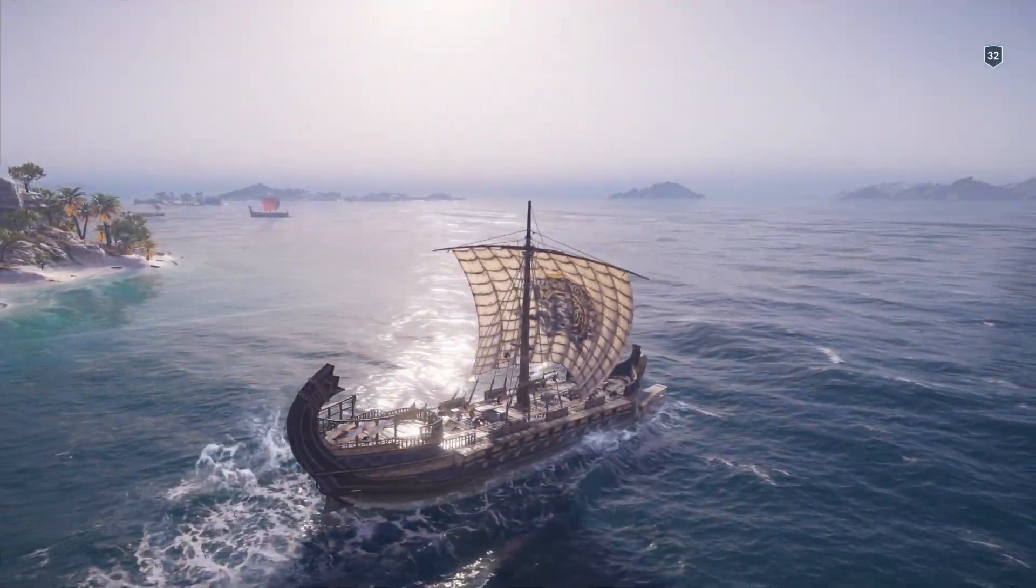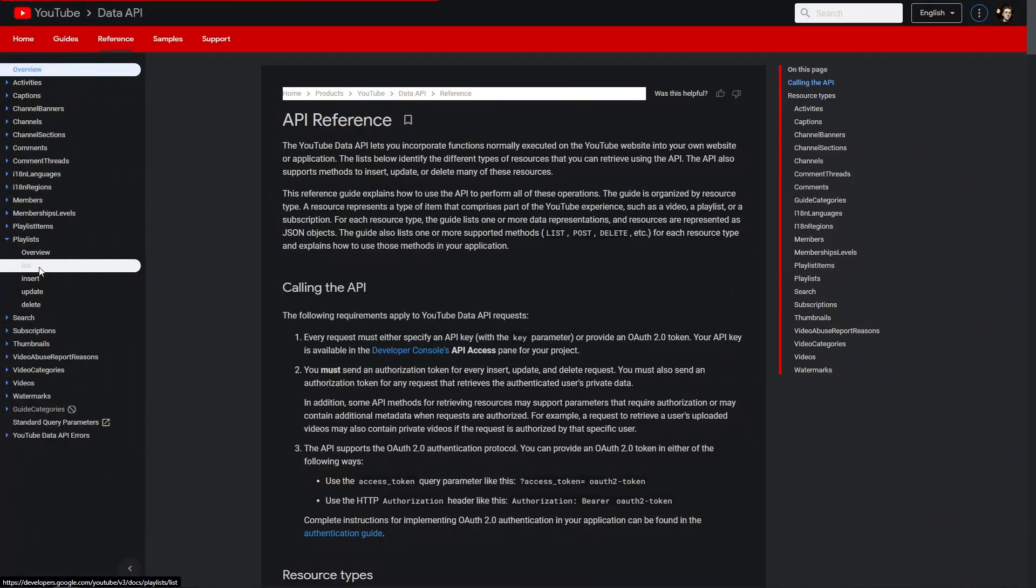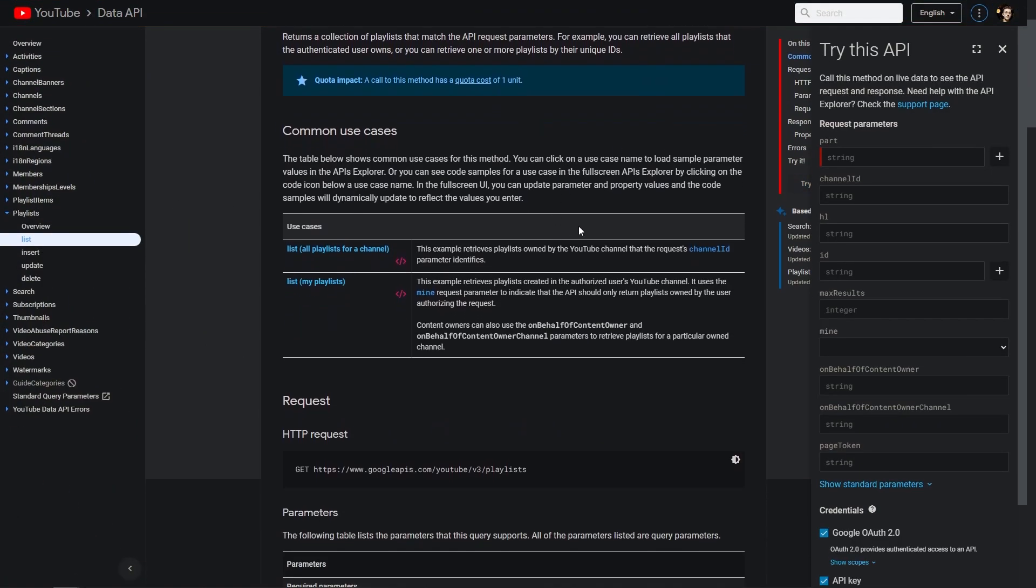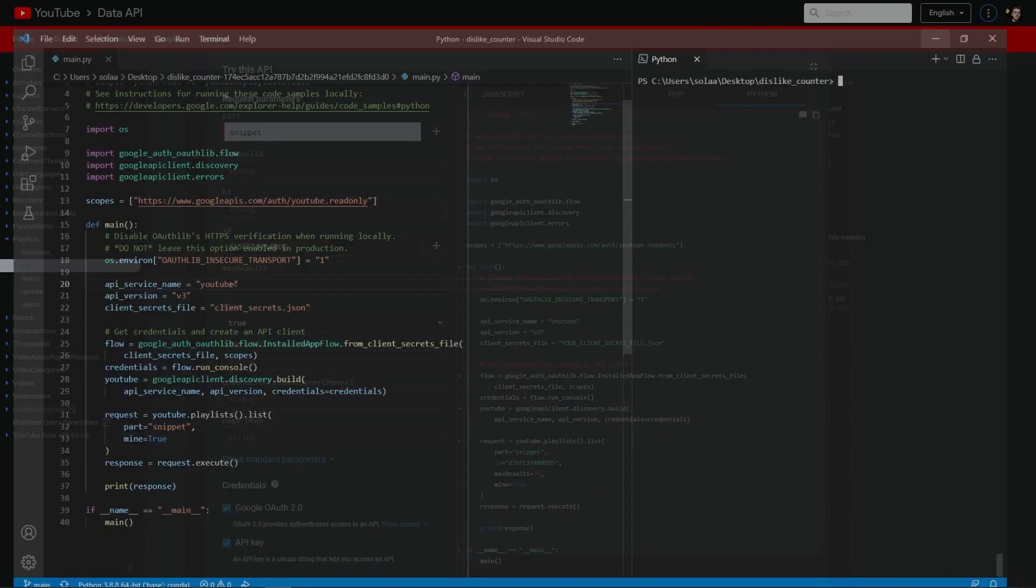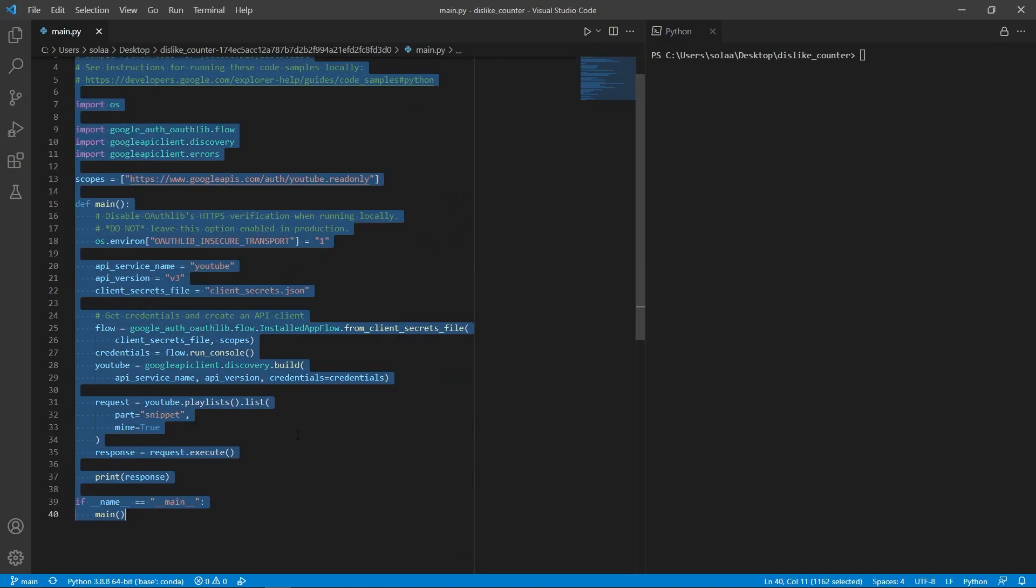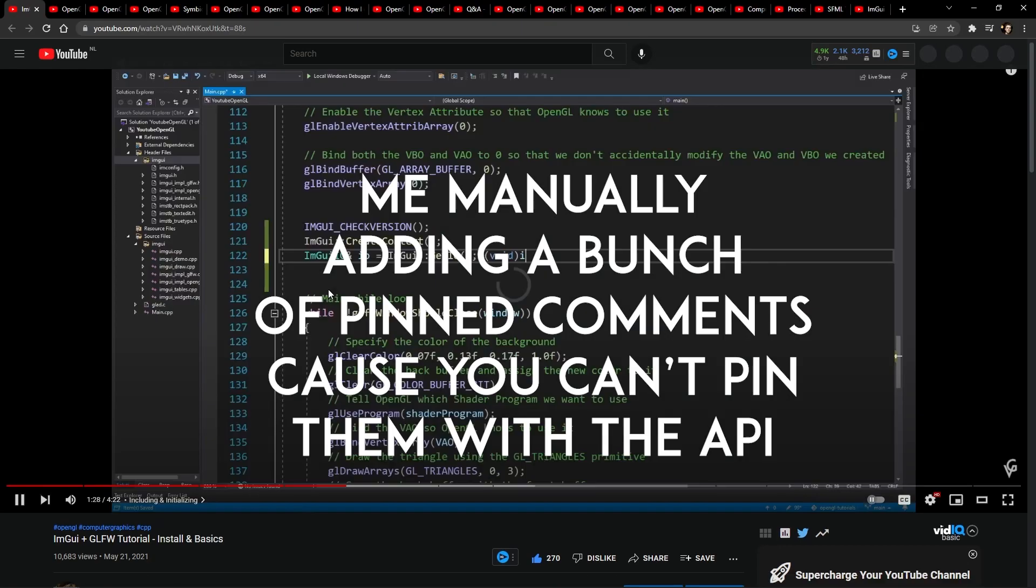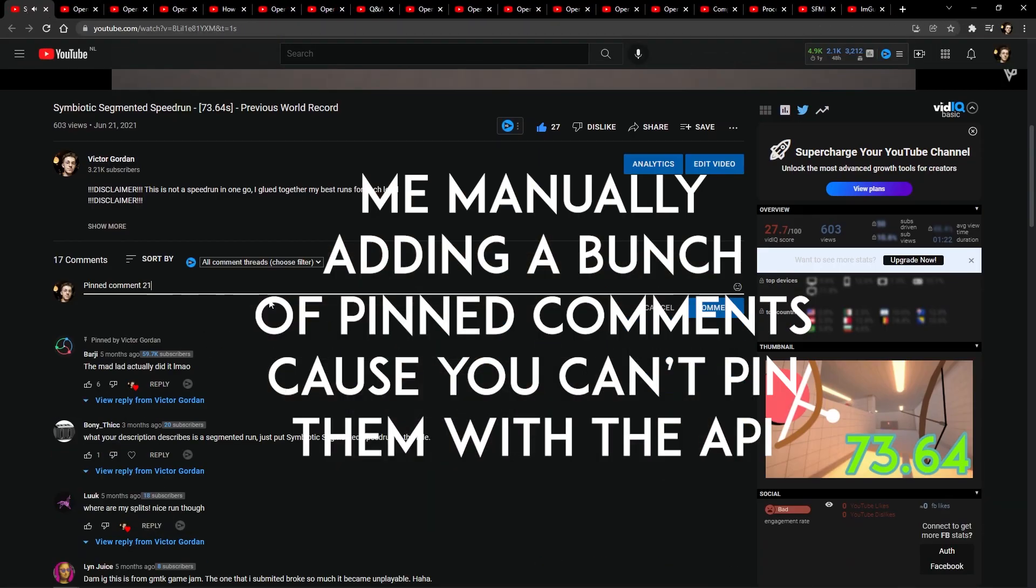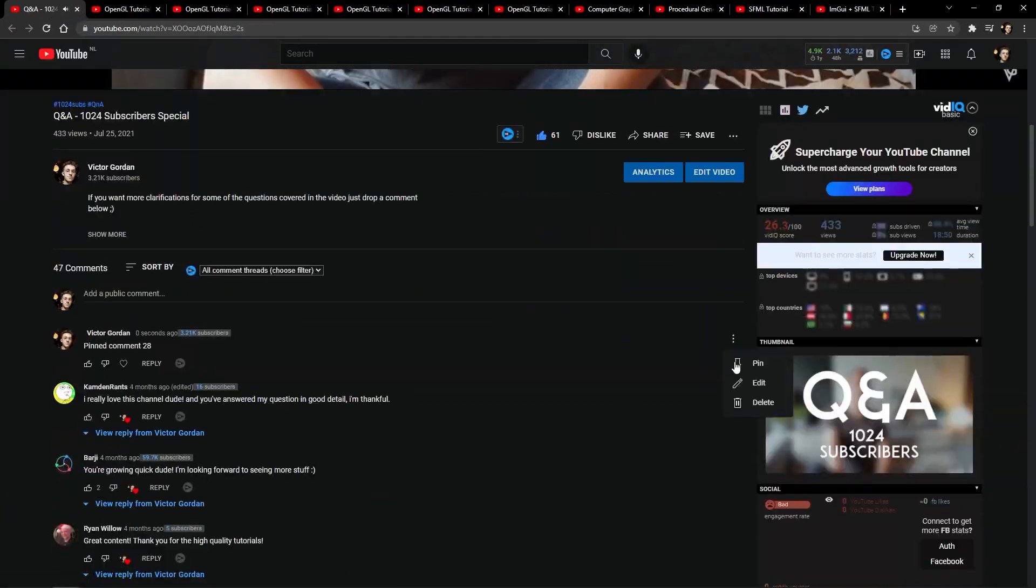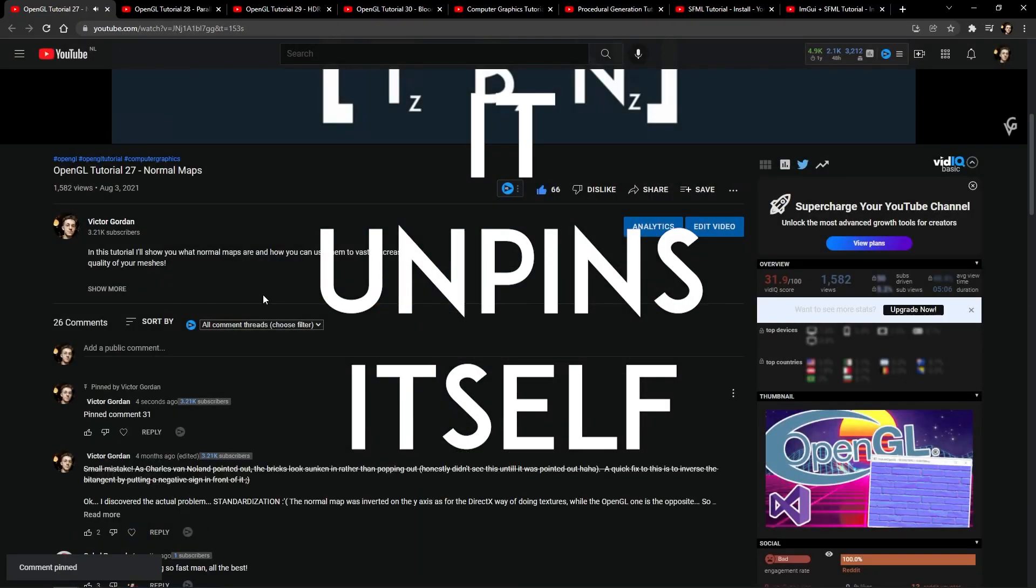Until it wasn't anymore. Credit where credit is due though, the YouTube API documentation is pretty nice if you're using Python, since you can just look for a function you wish to use. And then by clicking on the try this API panel, you can populate the functions with inputs and then literally copy paste working code into your project. So the reason the sailing stopped being smooth at one point is because I worked quite a bit on retrieving all the pinned comments of my videos in order to display the dislike counter inside of them, only to find out that once you edit a pinned comment using the YouTube API, it unpins itself.